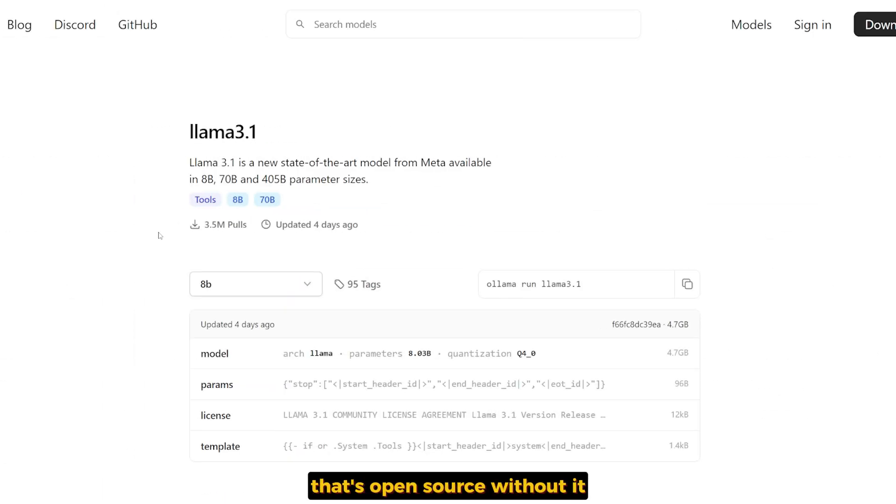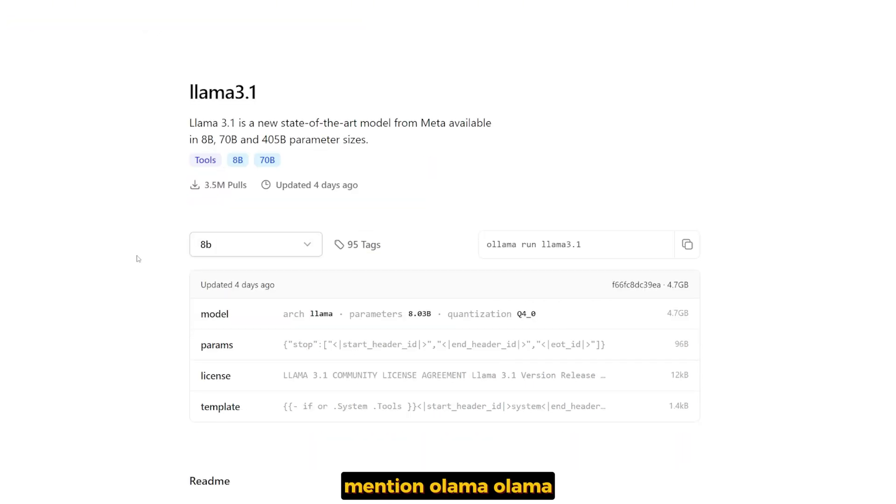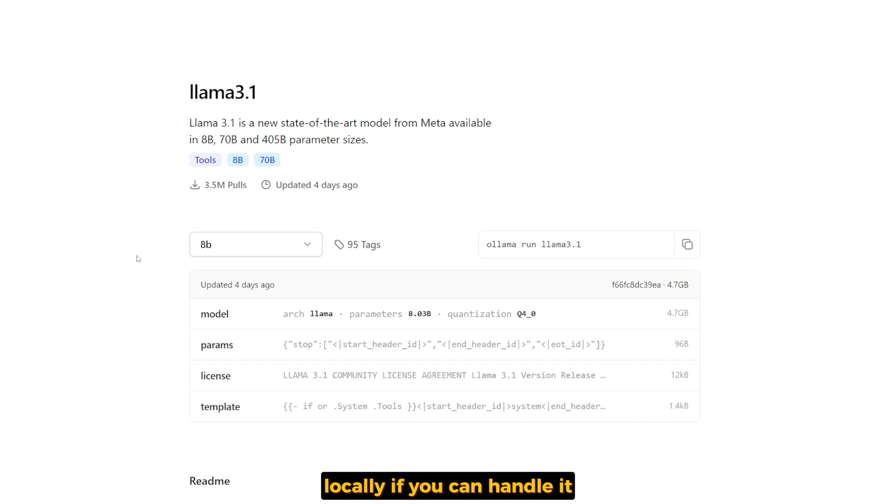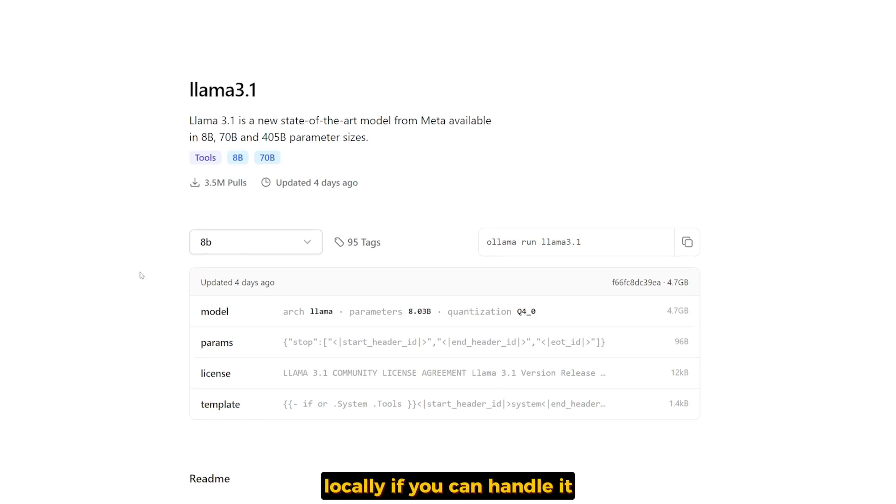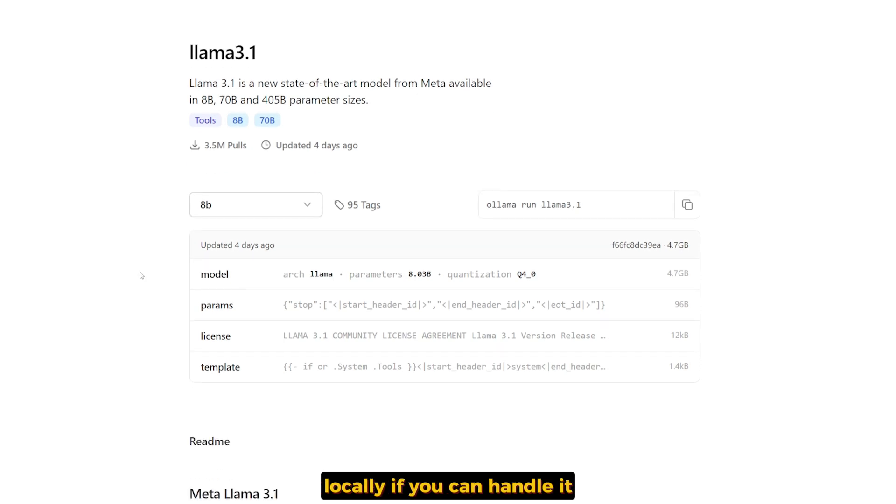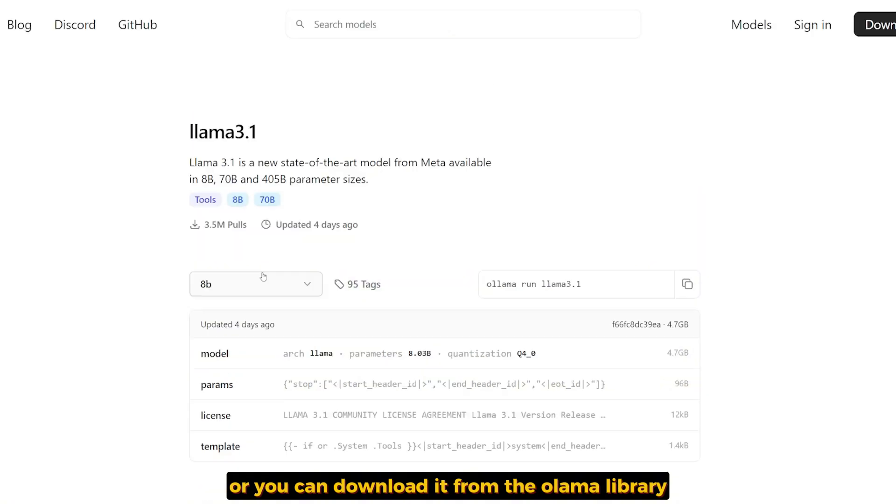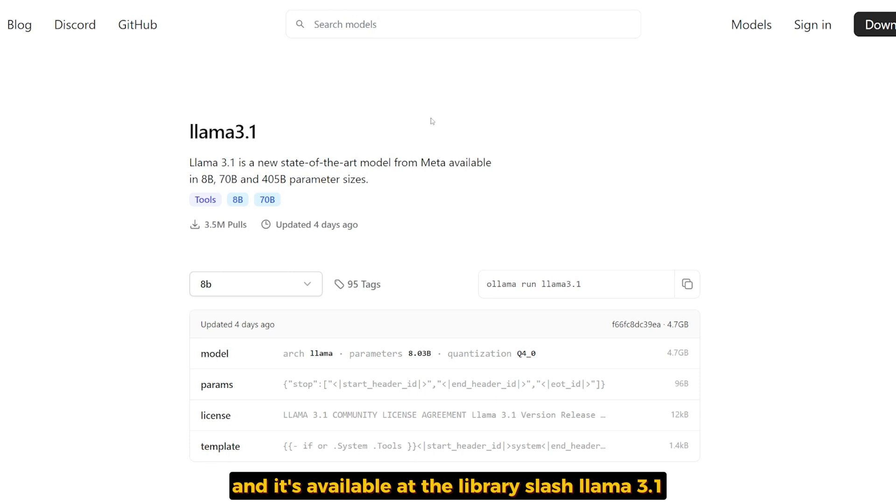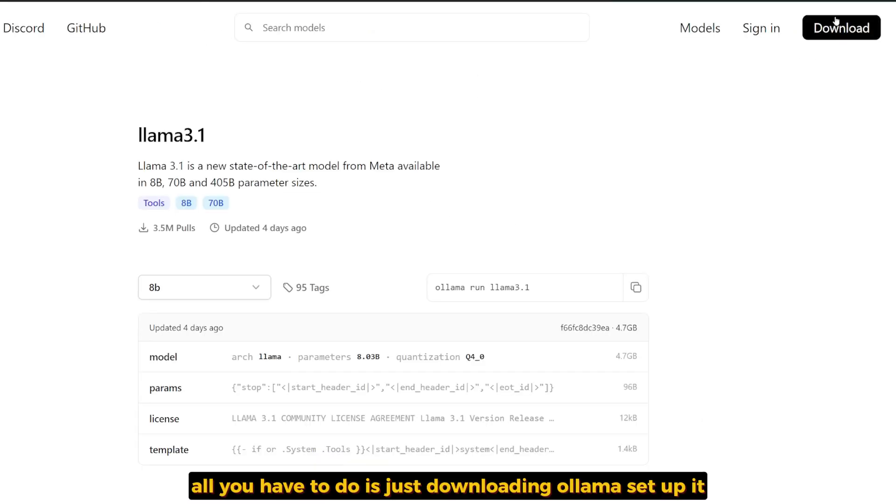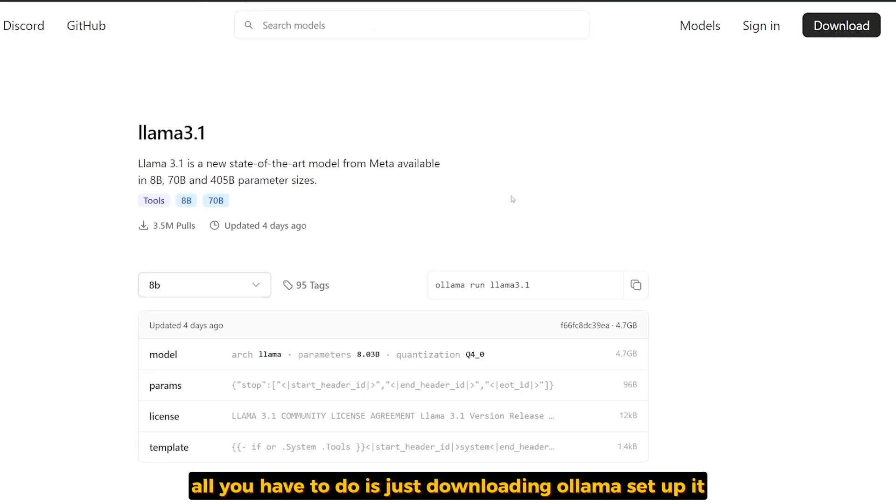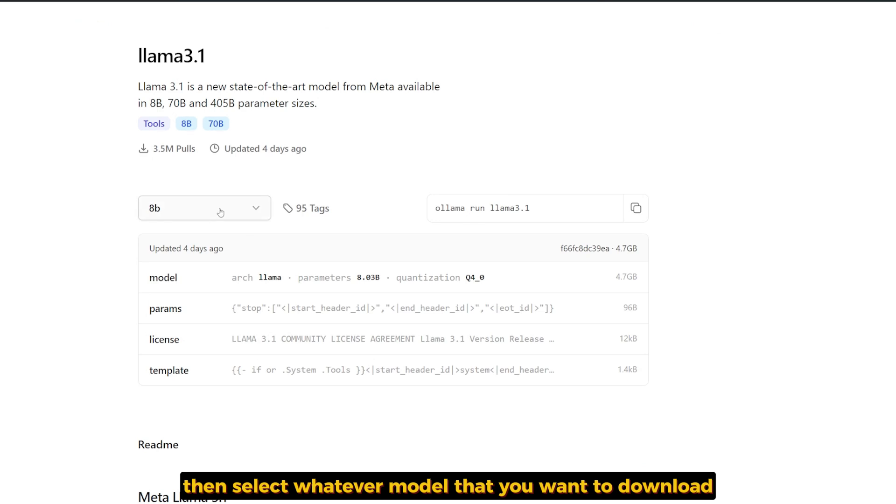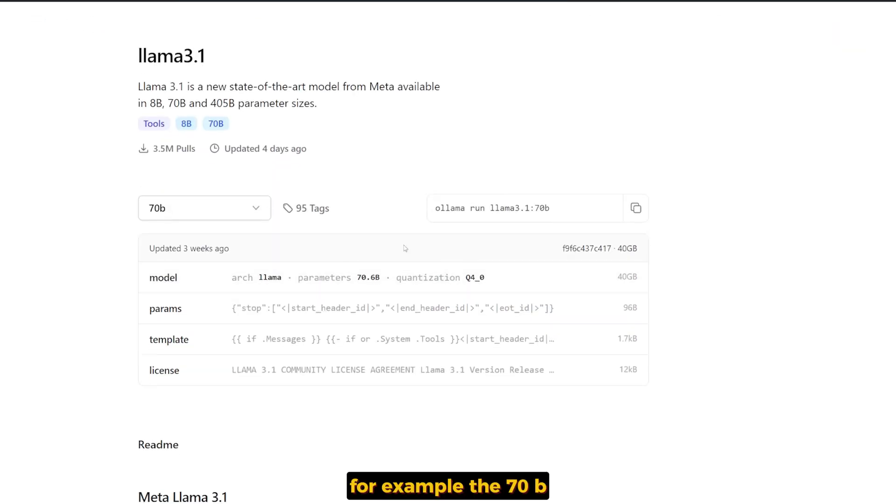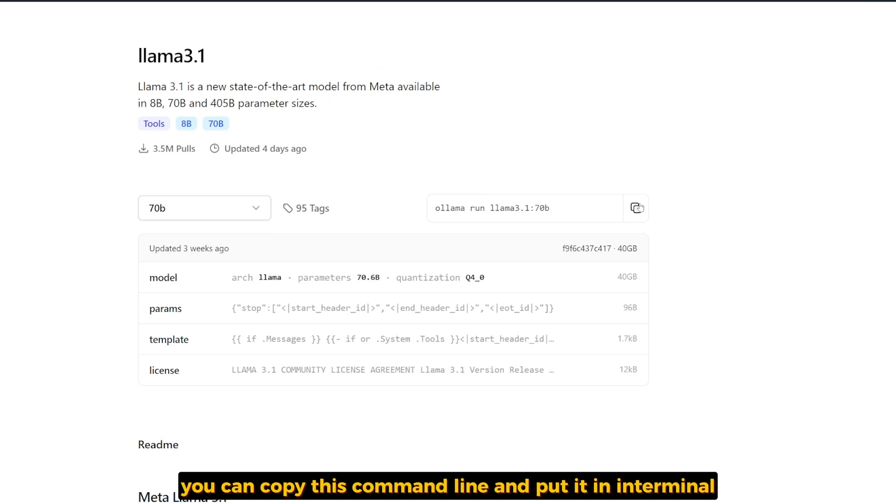I cannot talk about large language models that are open source without mentioning Ollama. Ollama offers an easy way to download and run LAMA 3.1 models locally if you can handle it. You can download it from the Ollama library, available at library/llama3.1. All you have to do is download Ollama, set it up, then select whatever model you want to download. For example, the 70B—you can copy this command line and put it in any terminal and it will automatically download the model for you.